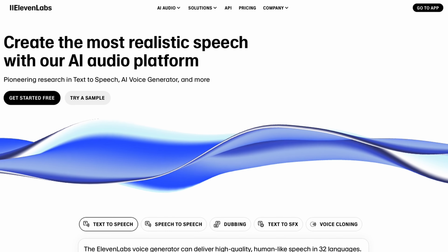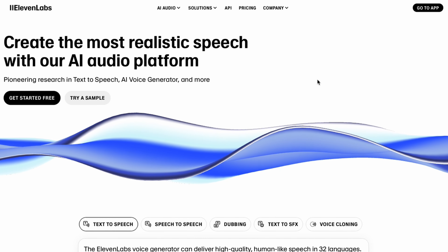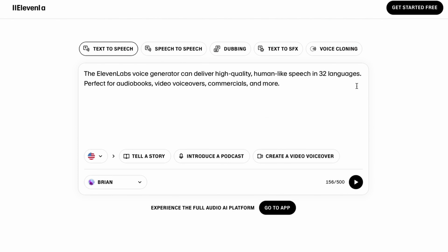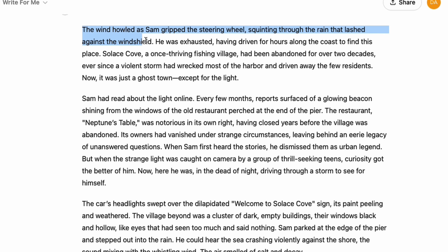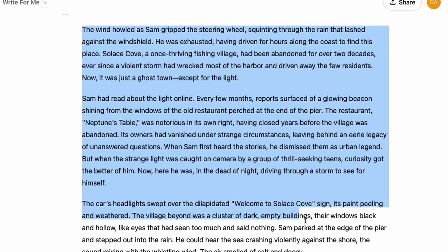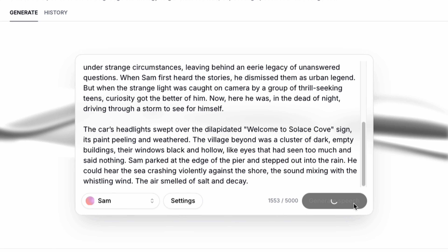I then created a free account over at ElevenLabs, where you get 10,000 free credits, which I found is good enough for about one to two stories depending on the length. I then copied the story from ChatGPT and pasted it into ElevenLabs to generate the voiceover.